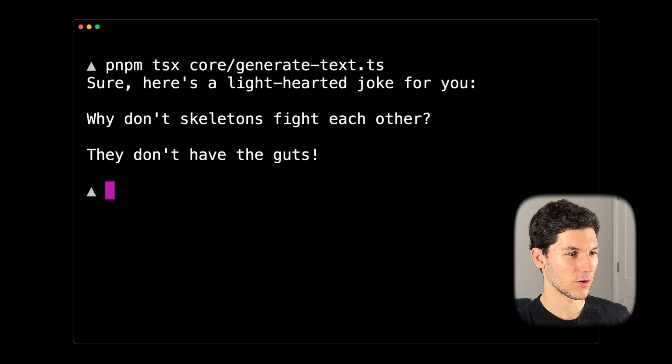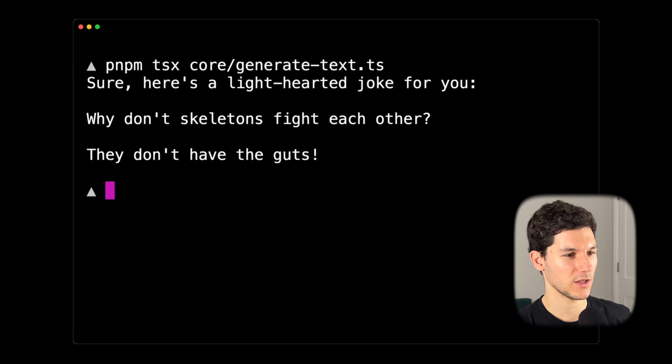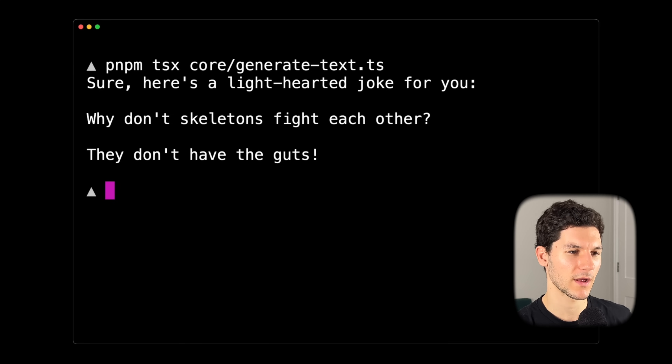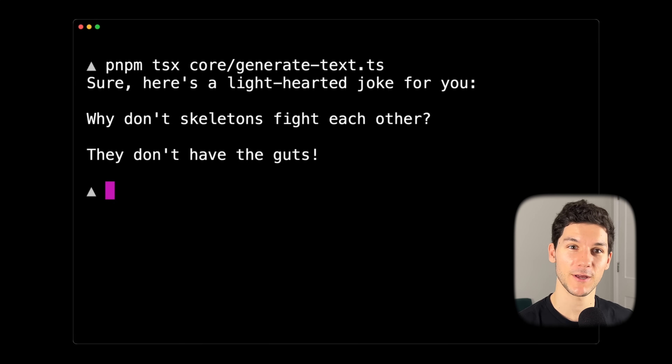Let's run the script in the terminal and see what happens. The model responded: "Sure, here's a light-hearted joke for you. Why don't skeletons fight each other? They don't have the guts." That's pretty good.